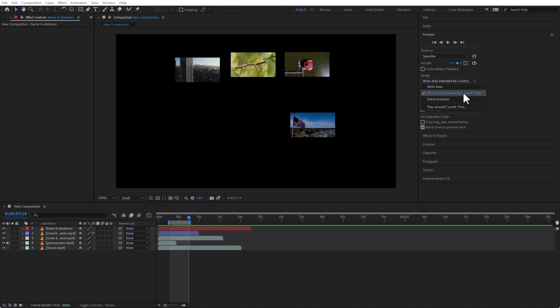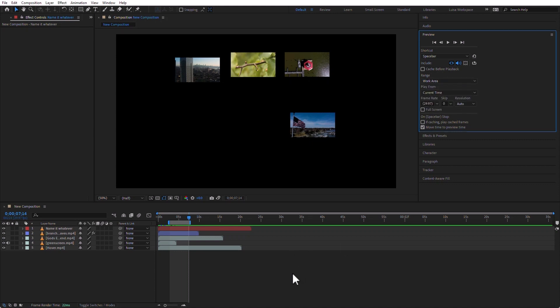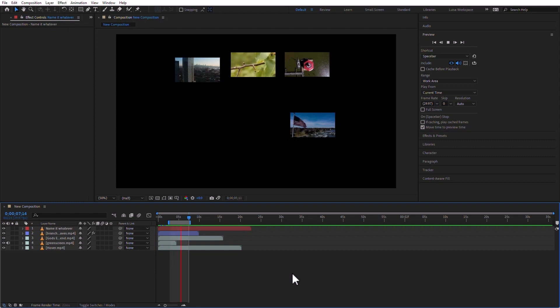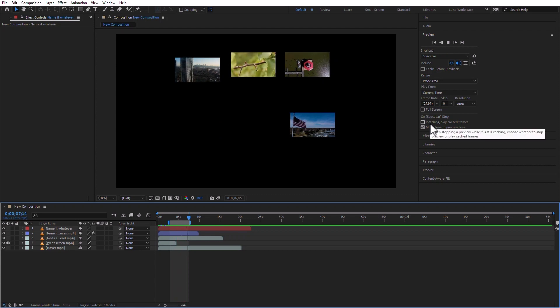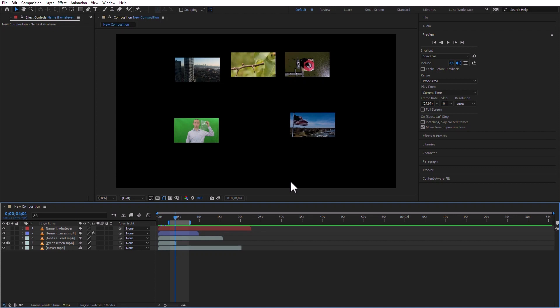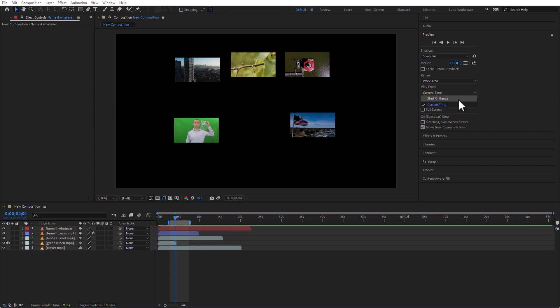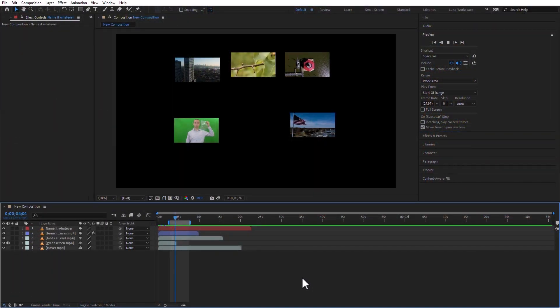The default is to render the work area extended by current time, but I can say only the work area — so if I press the space bar, you're going to see that only the work area is going to preview, and by default it is looping. That is what those settings are telling After Effects to do. To pause, press the space bar again. You can play directly from the current time, or you can go to the start of range — like if I want to always preview from the start of that range selected by the work area bar. I just changed it; it's just going to go automatically and start previewing from the beginning of that range, which is the beginning point of the work area bar.